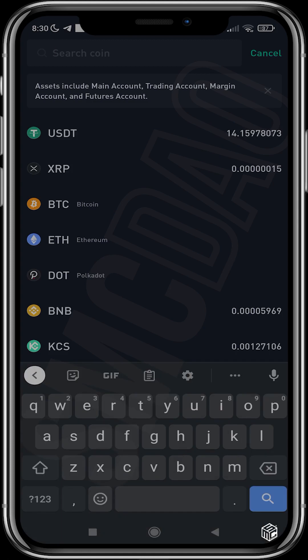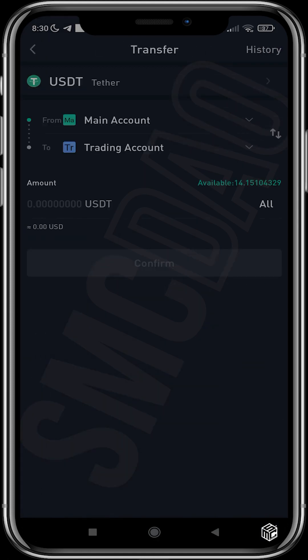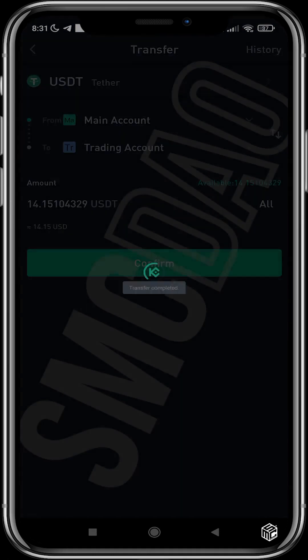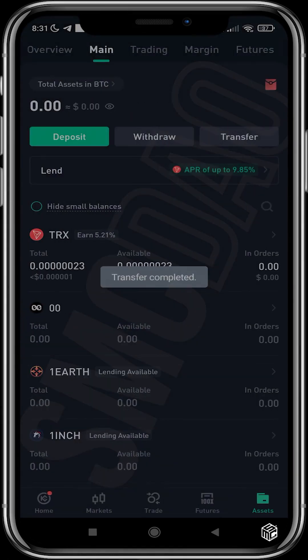We search for the coin USDT and transfer it from our main account to our trading account. I'll choose All and confirm the transaction. Now that the transfer has been completed, I'll head over to Trade.